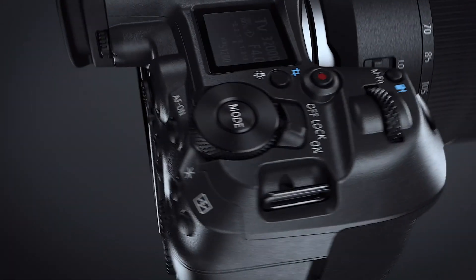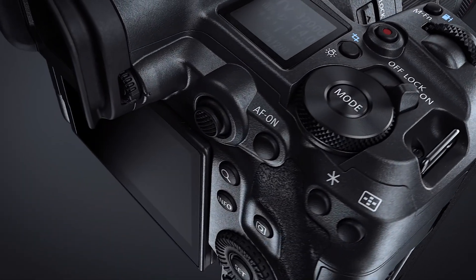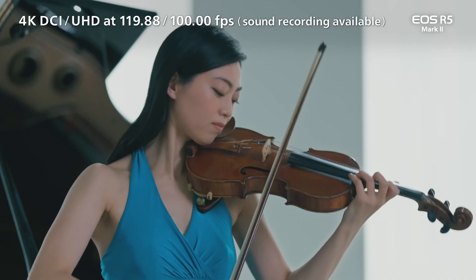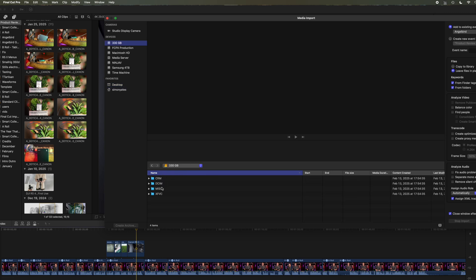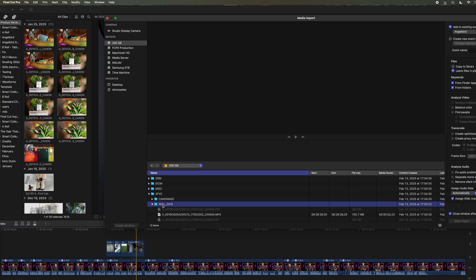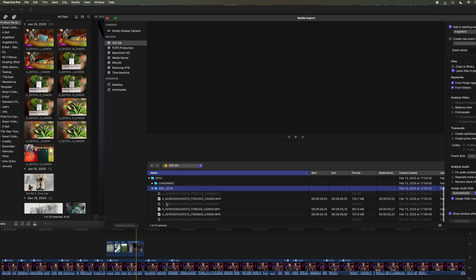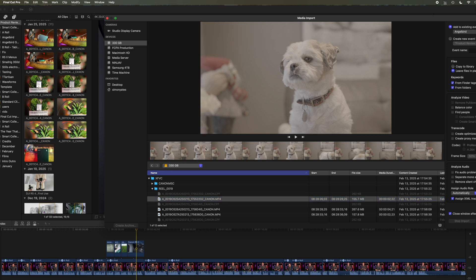Do you have the Canon EOS R5 Mark II? Do you shoot video? Do you have trouble importing media when using Final Cut Pro? I've discovered an issue where Final Cut Pro will not recognize the new cinema file format. It won't provide thumbnails or allow scrubbing and setting the in and out points for importing your media.